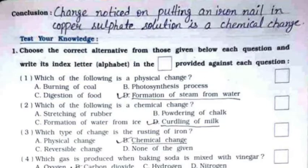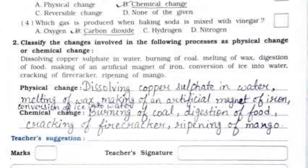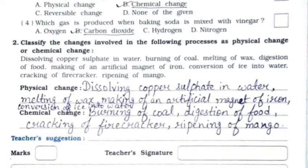Third: which type of change is the rusting of iron? Answer: option B, chemical change. Fourth: which gas is produced when baking soda is mixed with vinegar? Answer: option B, carbon dioxide.